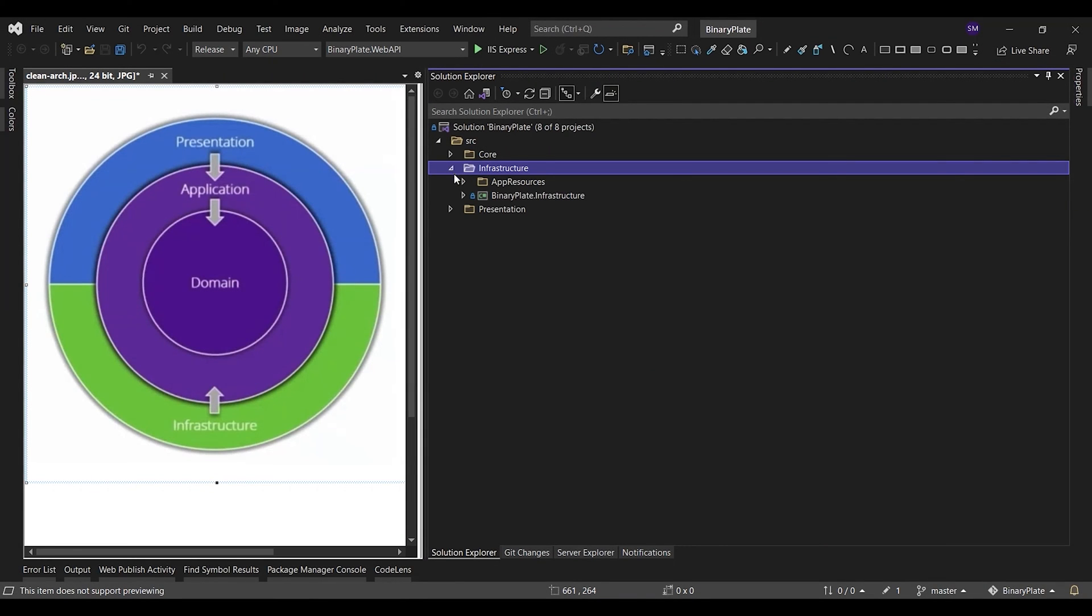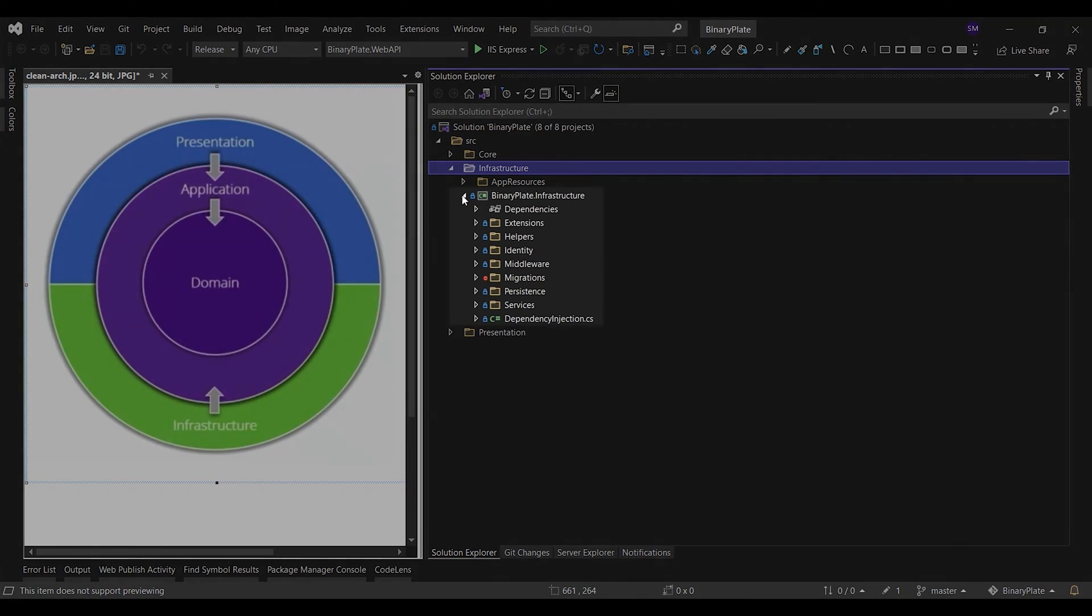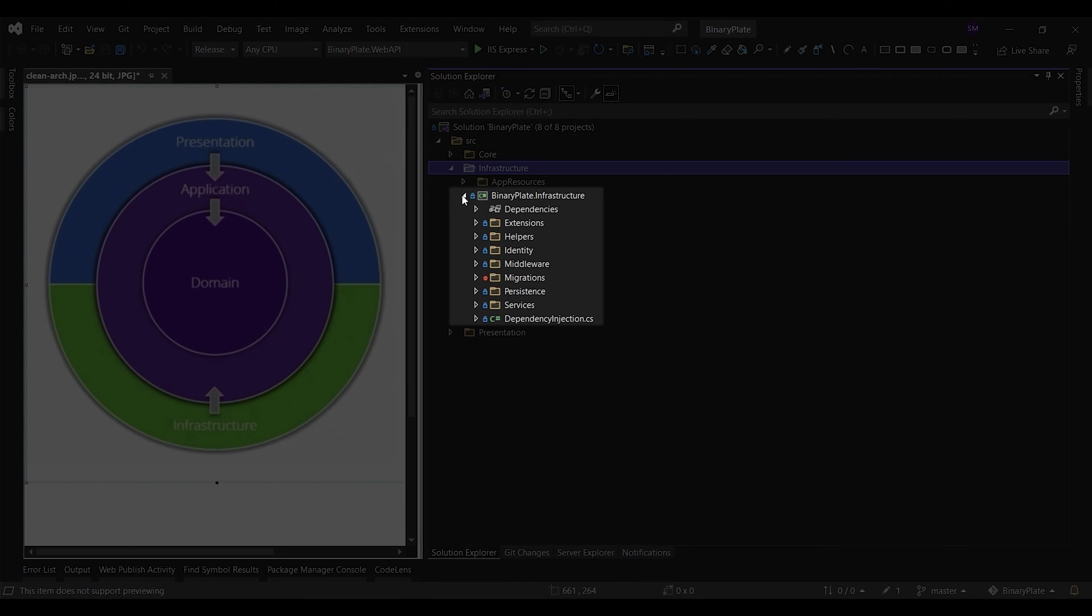The infrastructure project typically includes data access implementations. In a typical ASP.NET core web application, these implementations include data access implementations such as the Entity Framework DB context and Entity Framework migration objects. In addition to data access implementations, the infrastructure project should contain implementations of infrastructure-specific services, for example, FileLogger or SMTP Notifier. These services should implement interfaces defined in the application layer, and so infrastructure should have a reference to the application core project.